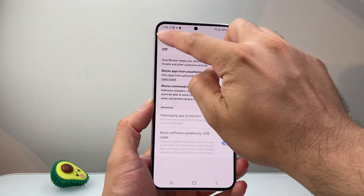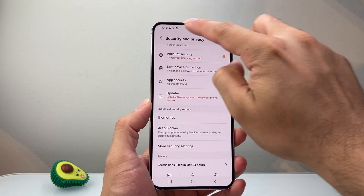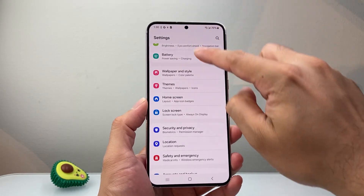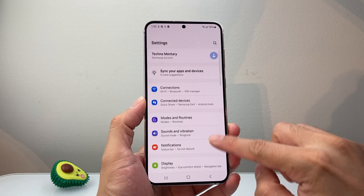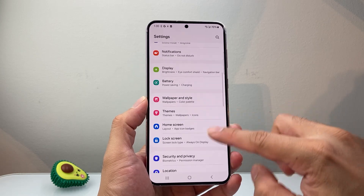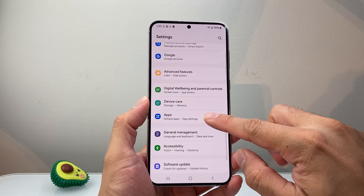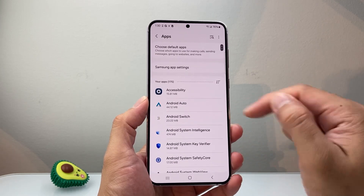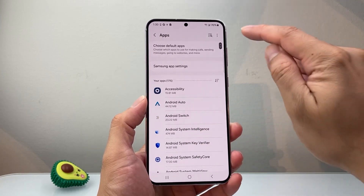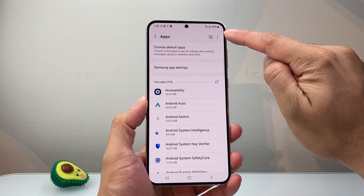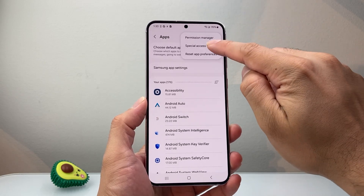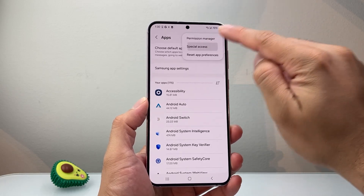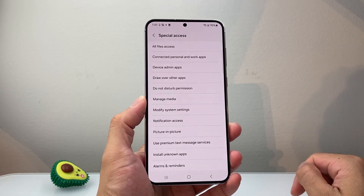Then we're going to go back to the main Settings again, and this time we're going to go to Apps. Go ahead and find Apps, then click on the three dots up top, and we're going to click on Special Access.